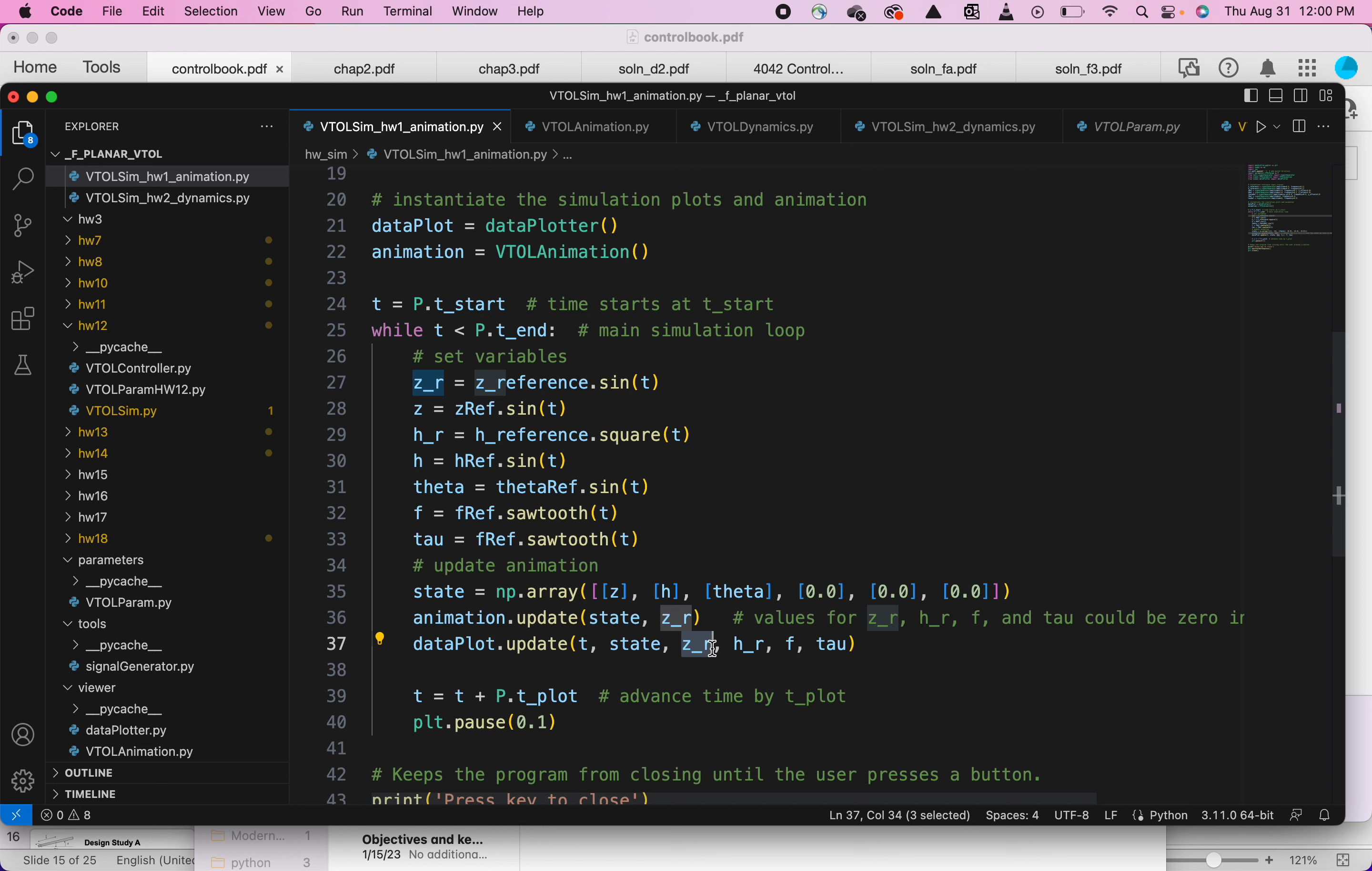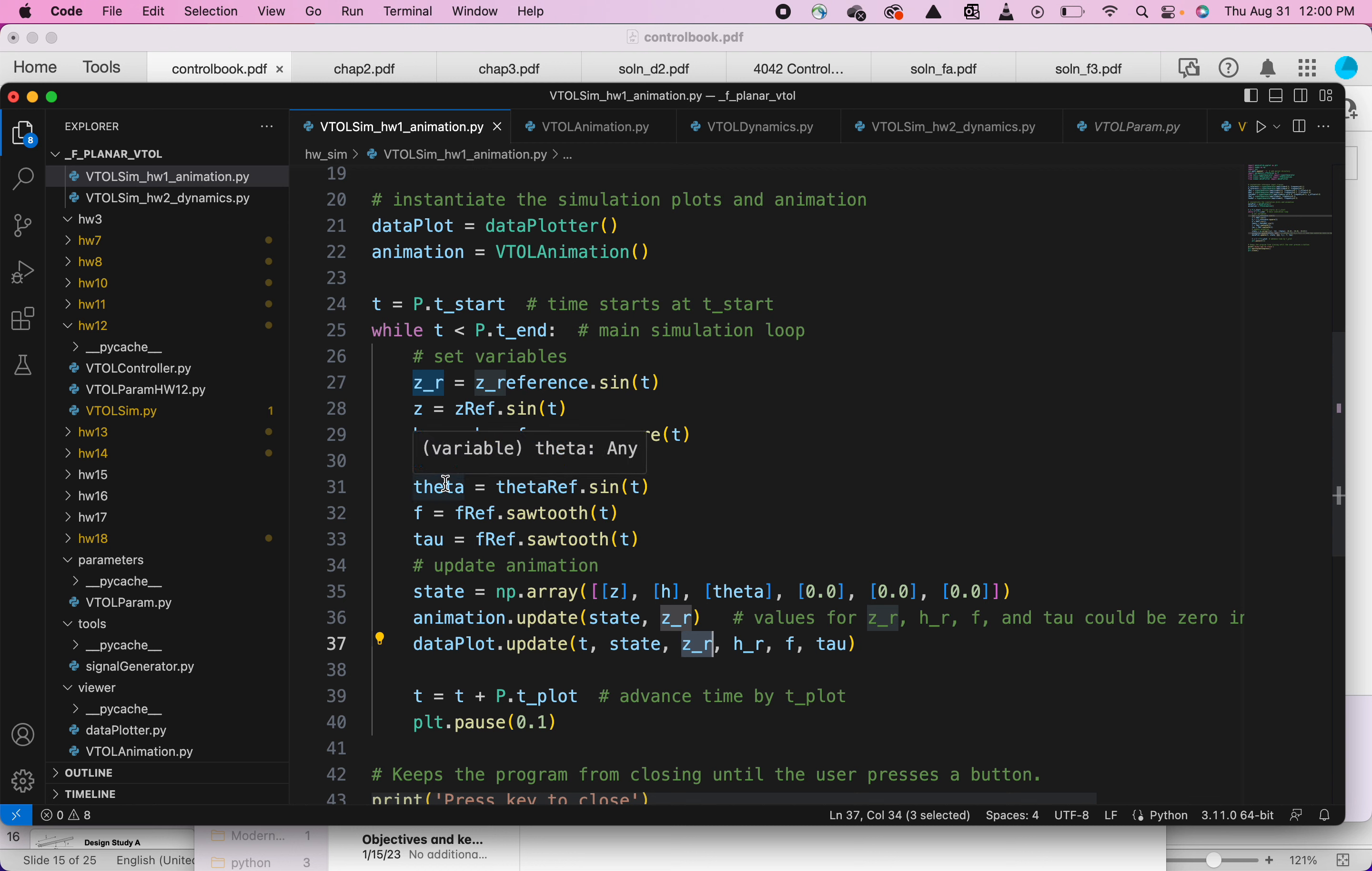governed by the kinematics and dynamics, and z reference is the target we're tracking. Apologies—I think in the book they use zv and zt, and here we're using z and z reference.